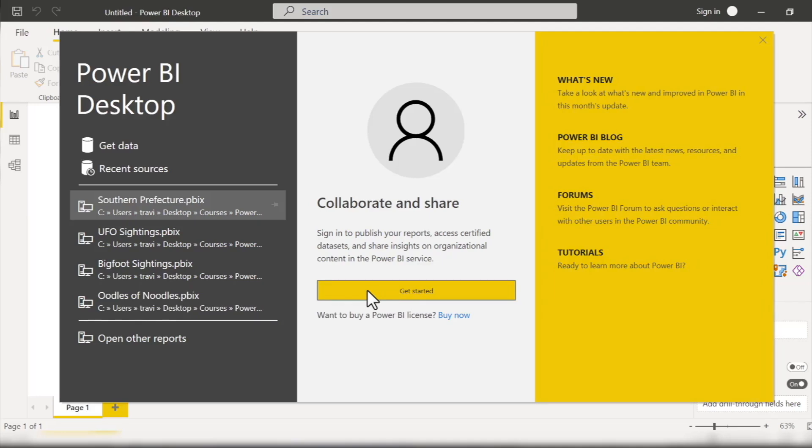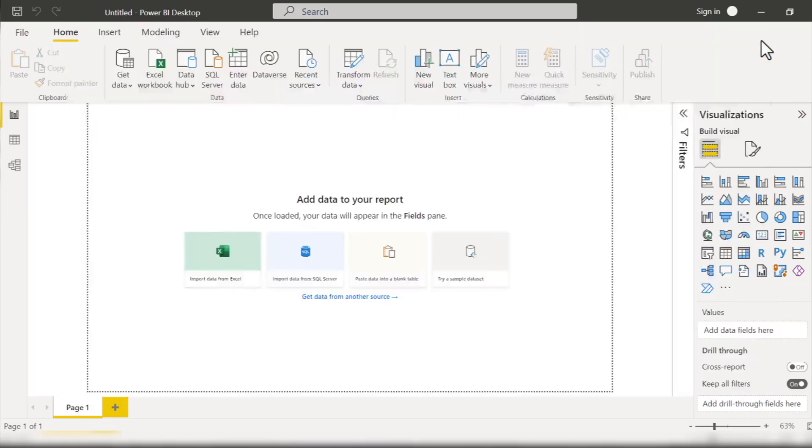This process of signing in is actually for Power BI Pro, which as I mentioned in the last video is a paid service that requires a business email account. So we'll actually just close out of this pop-up window.